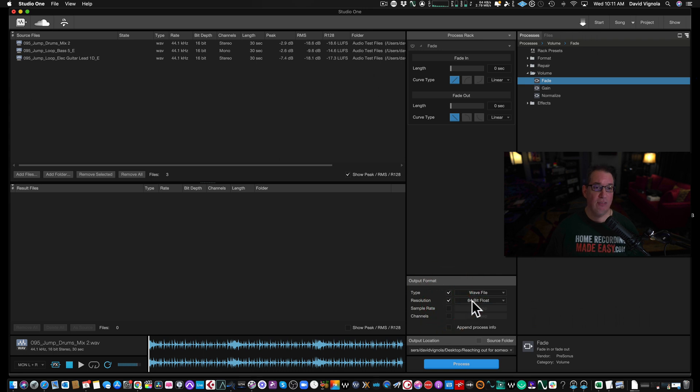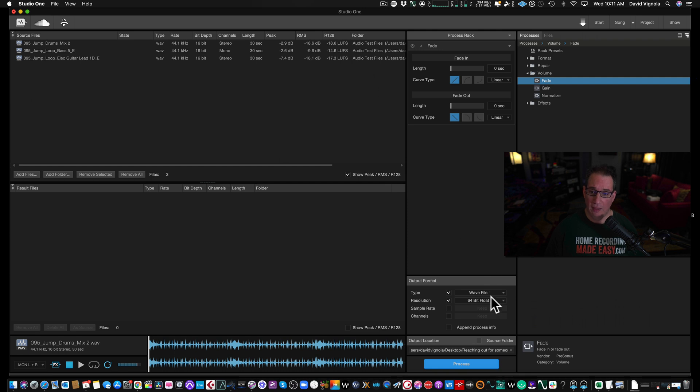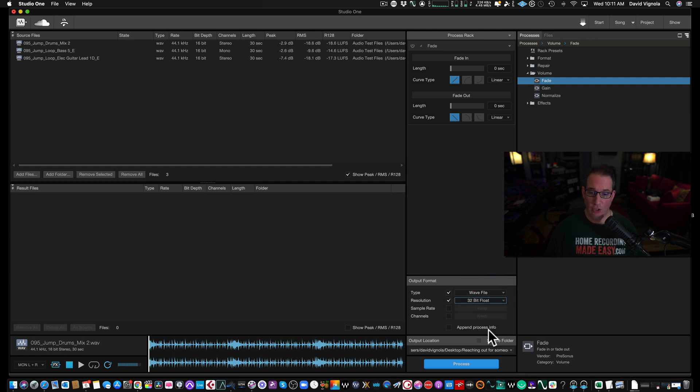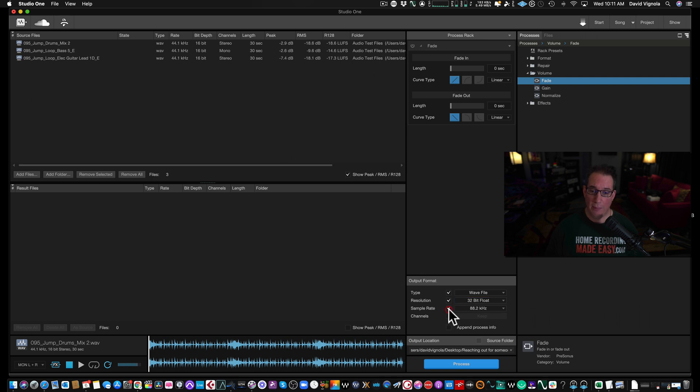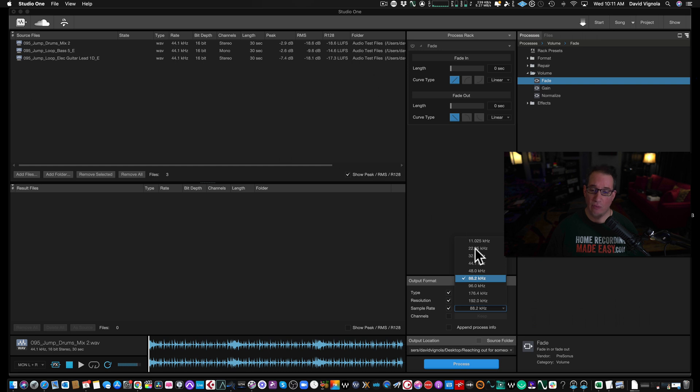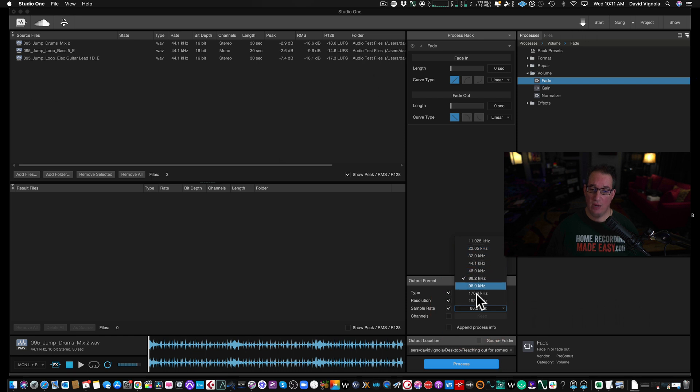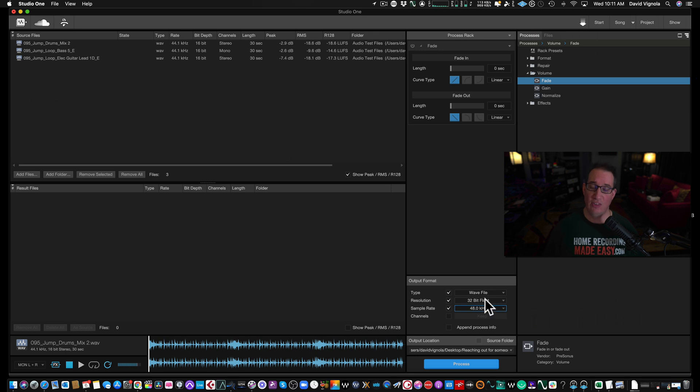We could change it to anything we want, say 32-bit float. And then our sample rate. Right now it's 44.1. Let's say we wanted to make it 48 or 88 or 96, whatever sample rate we want. Let's just do 48 for the sake of demonstration.